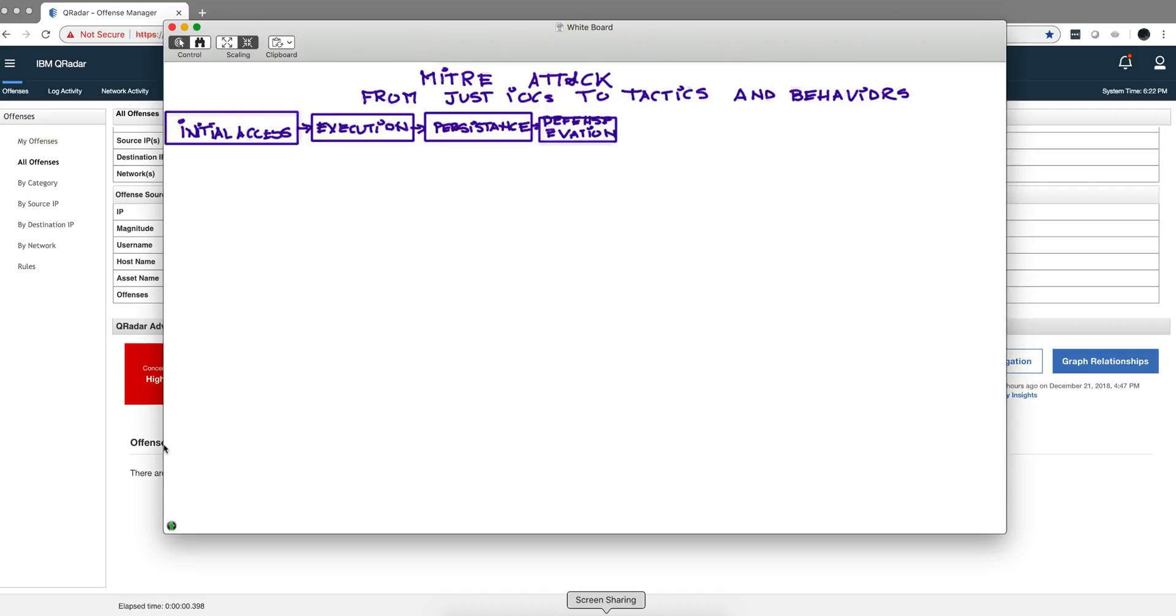Next stage is defense evasion. This is typical. I don't have an example in my demo system of that, but this is when a guy tries to delete some logs or do something that will prevent the tools that the company has from detecting him.